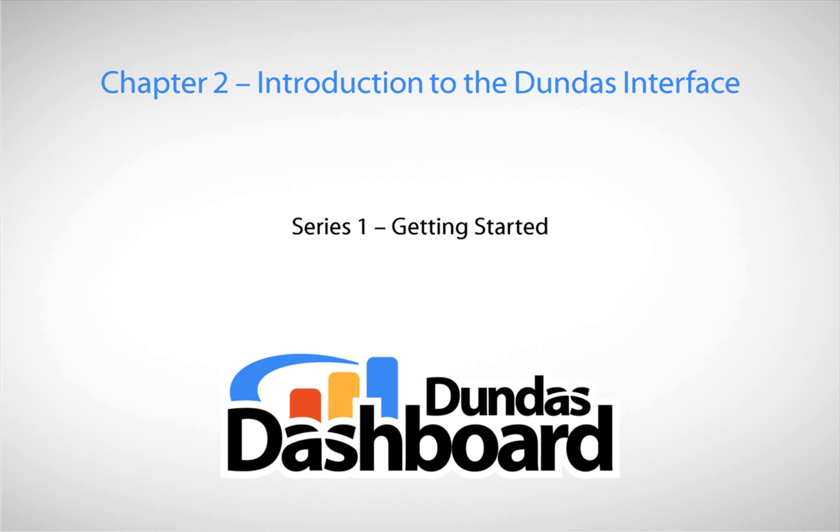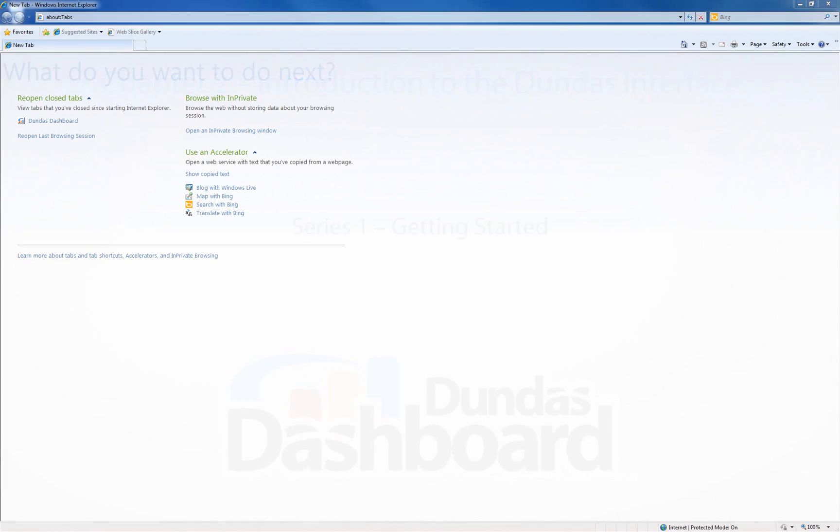This chapter will focus on getting familiar with the Dundas Dashboard interface. It is strongly recommended to watch this video prior to watching any subsequent tutorials. This will make it easier for you to follow all other tutorials.